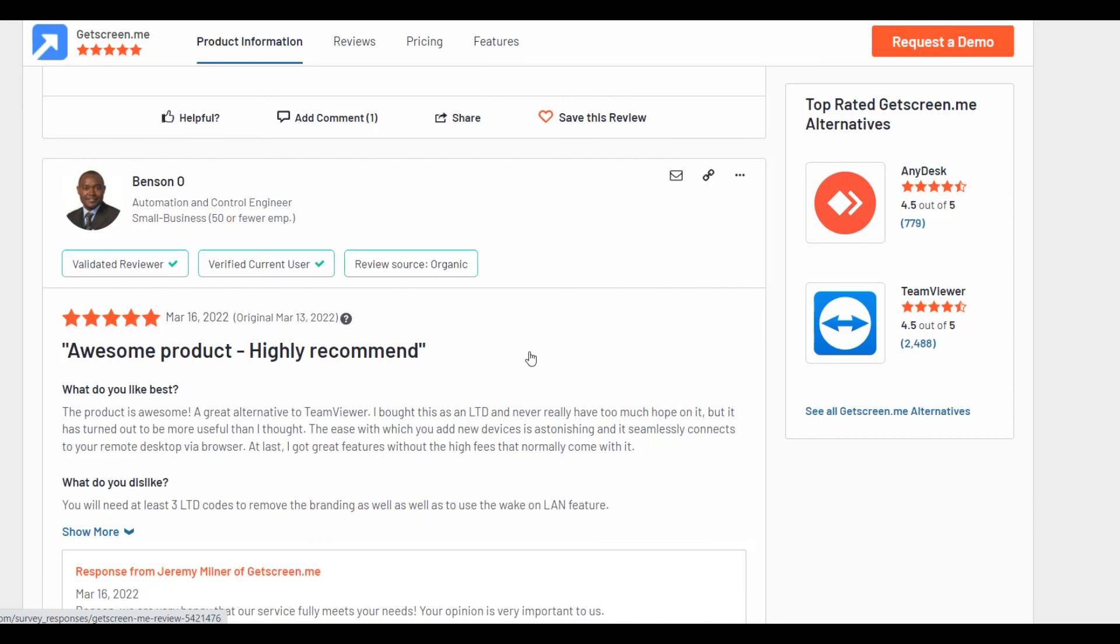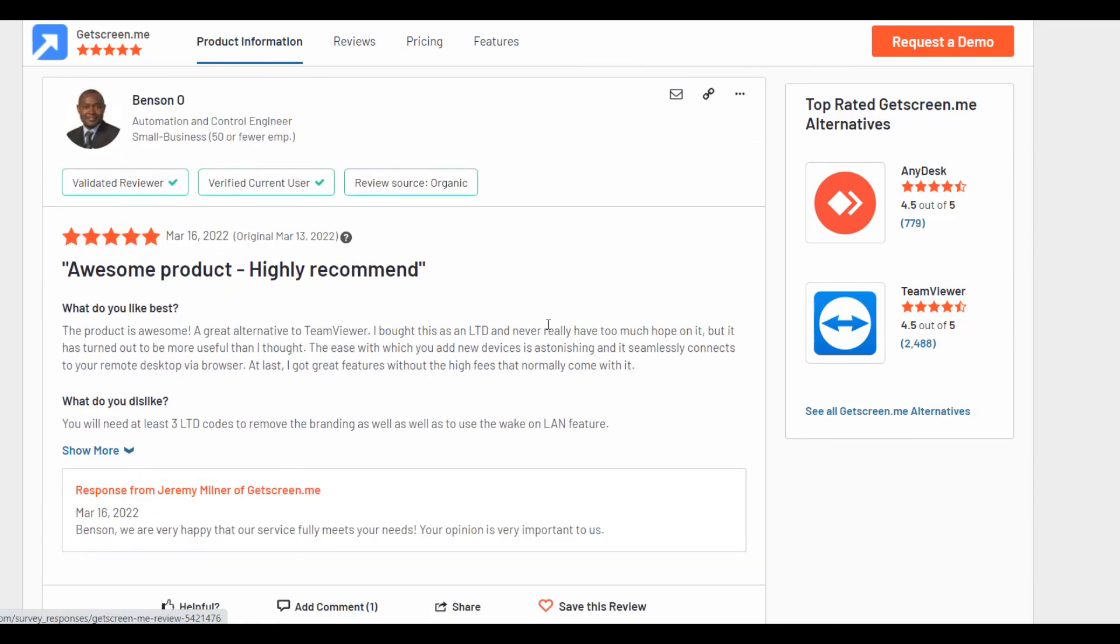If you want to compare, if you already work with TeamViewer or AnyDesk, you can try GetScreenMe and compare it by yourself.